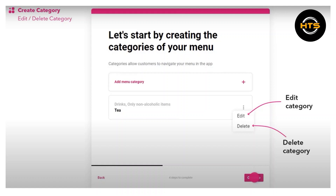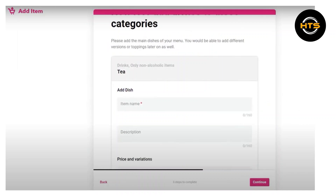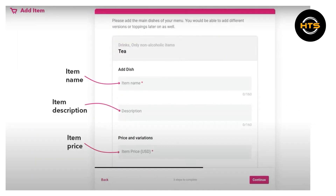Here, I've selected the edit category option. Type your item name, item description, and item price. Add an item of your choice.